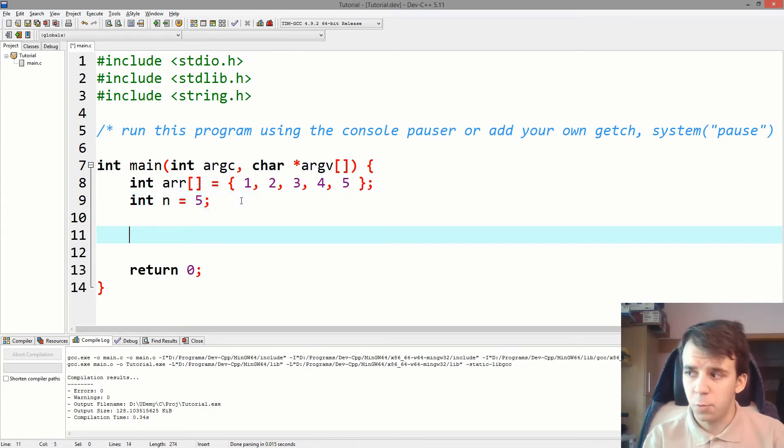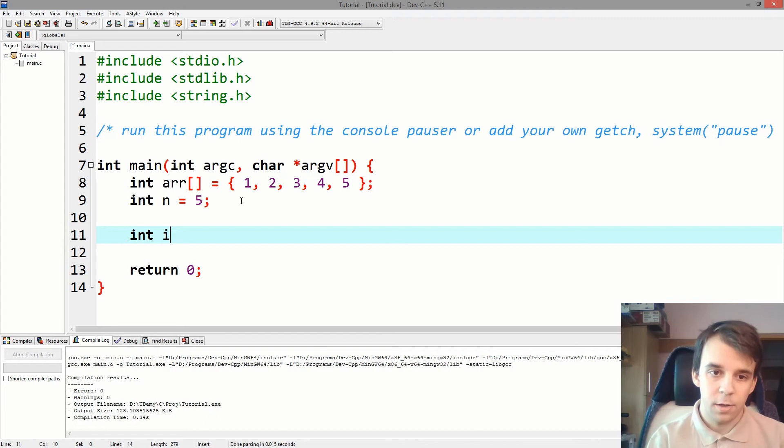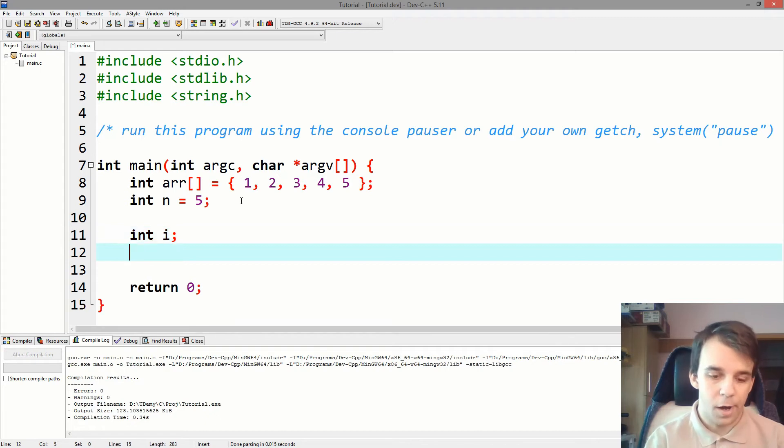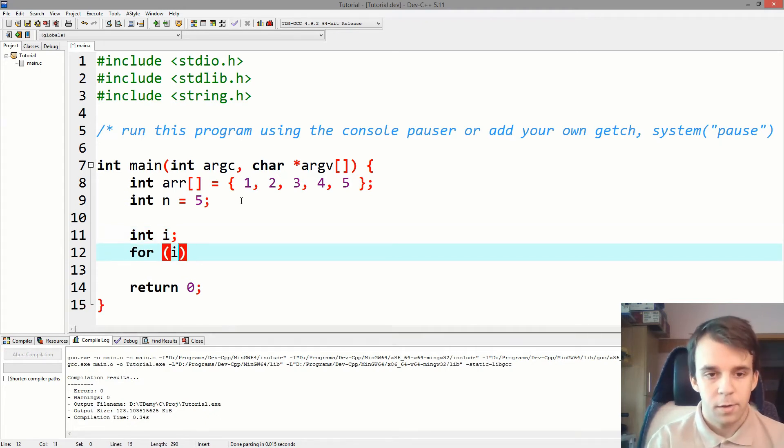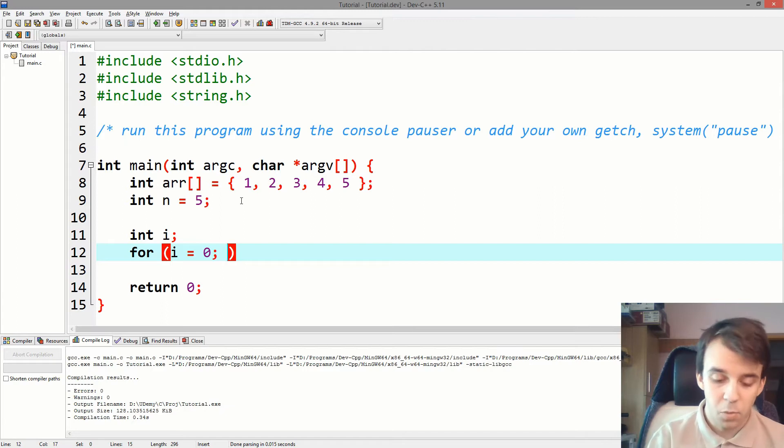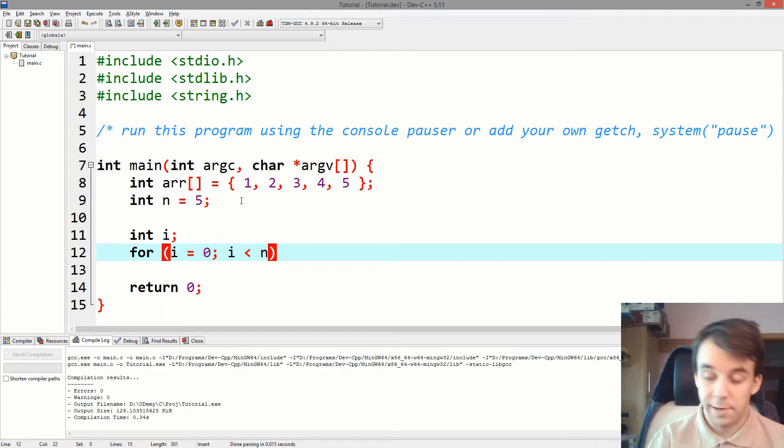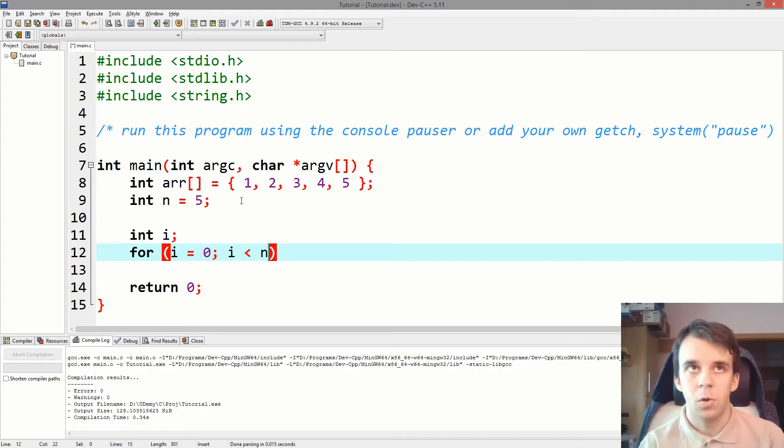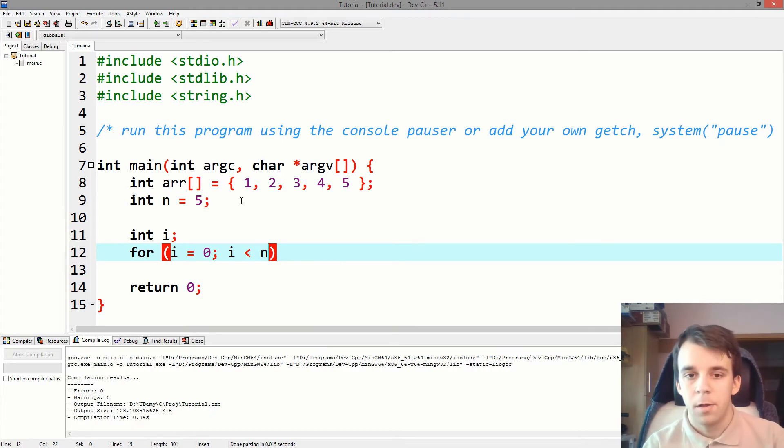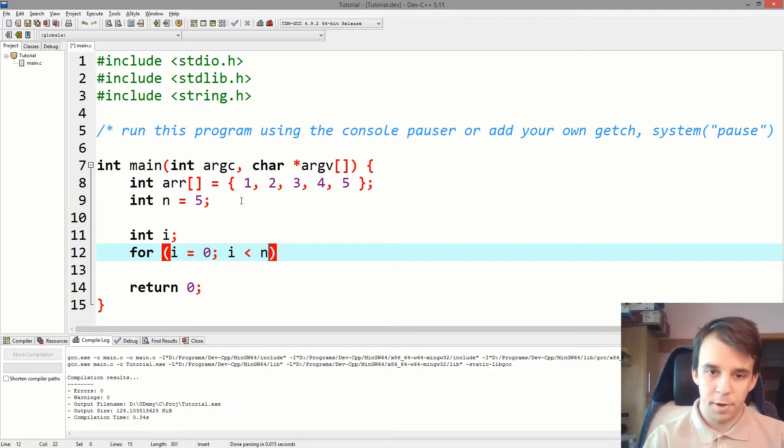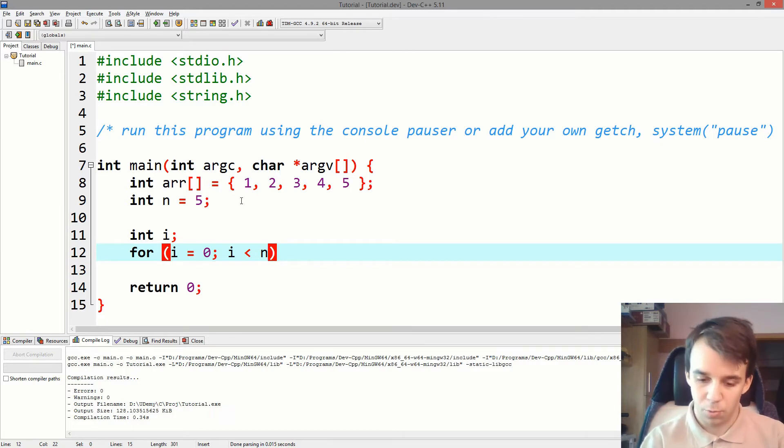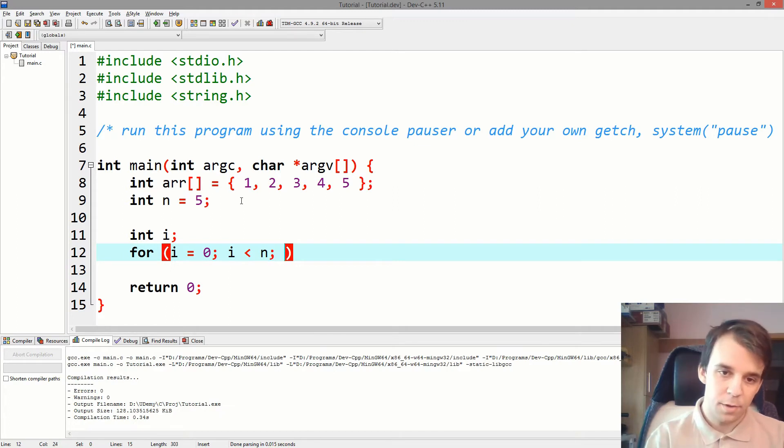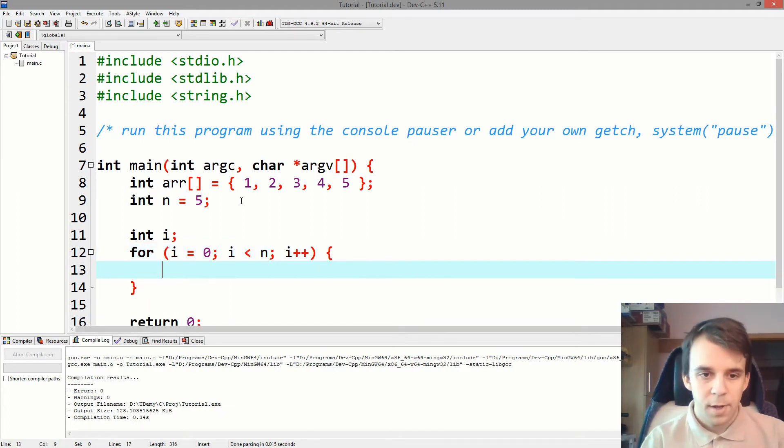So to do this, let's start with a for loop. So we start with declaring an i and then we start the for loop from 0 and it's less than n, exclusive because we don't want to go to the sixth element. Remember the indices are from 0 through to n minus 1 and then i plus plus.